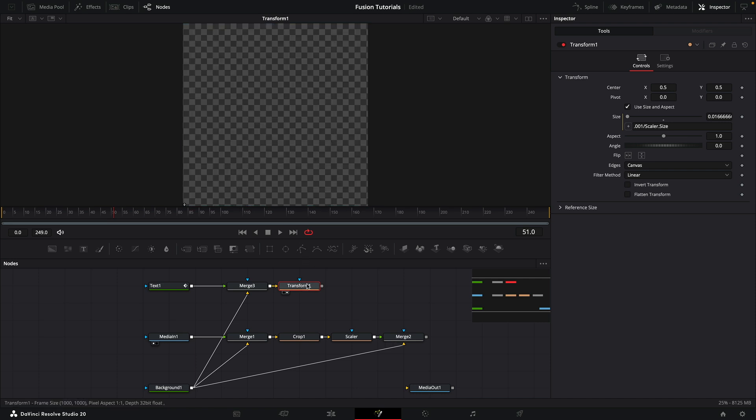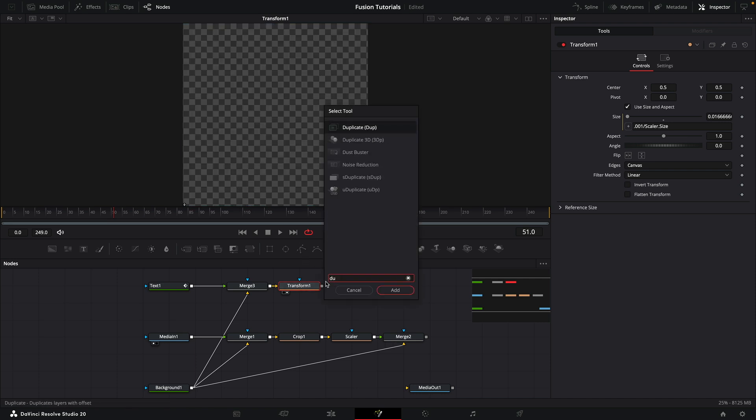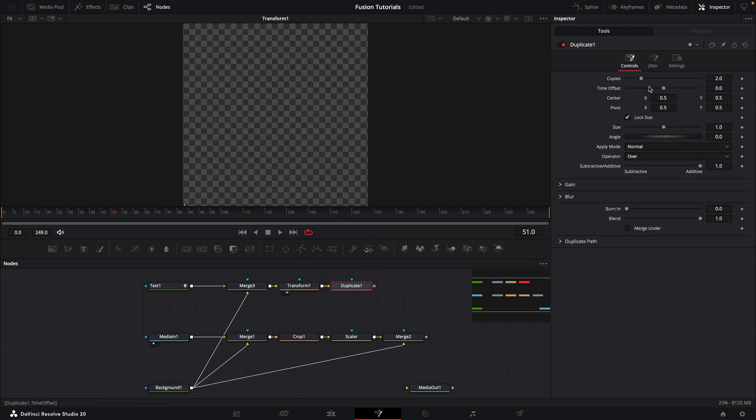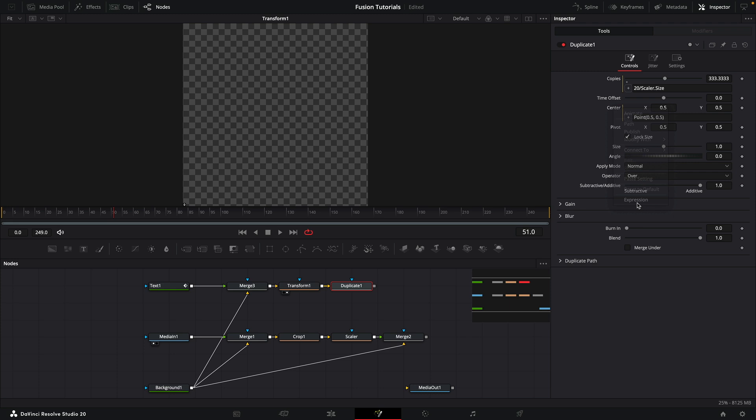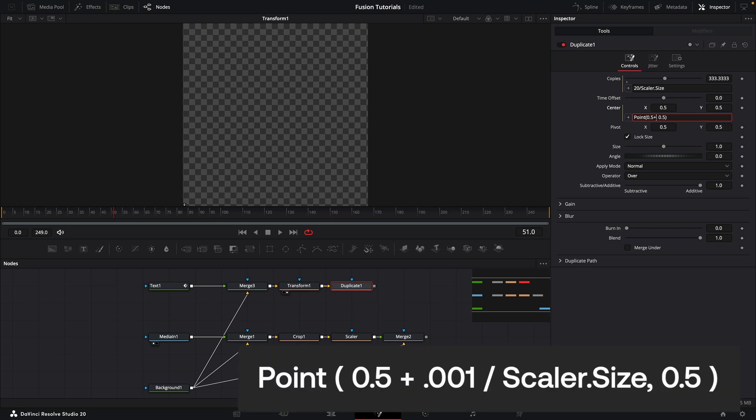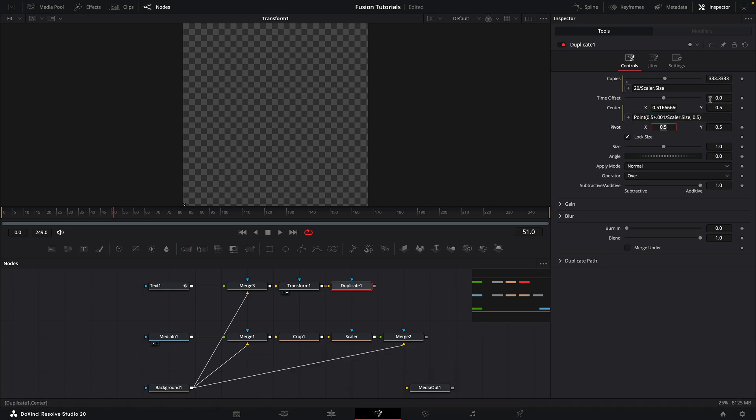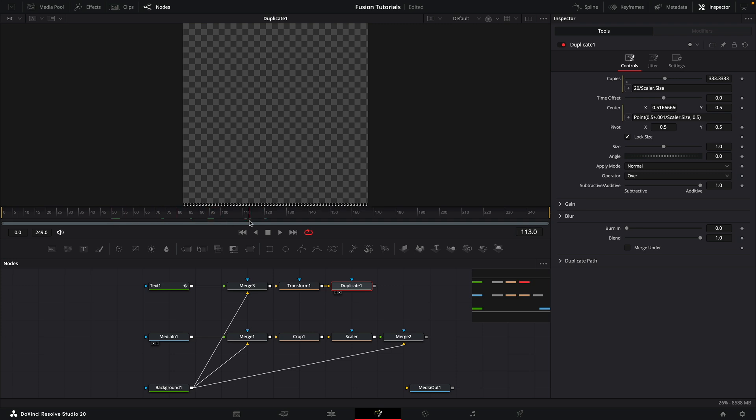Coming back to this transform, I'm going to add a duplicate node. First, I want to add an expression to the copies field, and what this is going to be is 20 divided by scalar.size. Then I want to come to the center and add an expression: point, open brackets, 0.5 comma 0.5, close brackets. After this first 0.5 I want to type plus, and again we're going to use 0.001 divided by scalar.size. That's now going to set the offset correctly. If we look at that, you'll see we've got a row along the bottom of our frame there, and that will update with the text scrambler number.